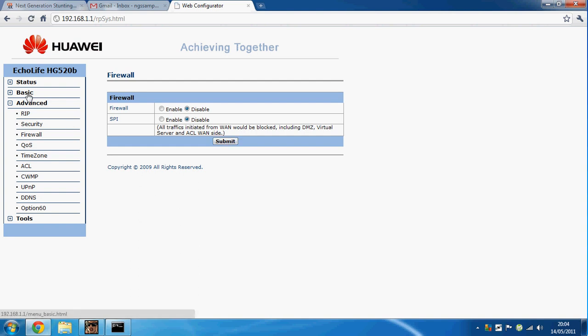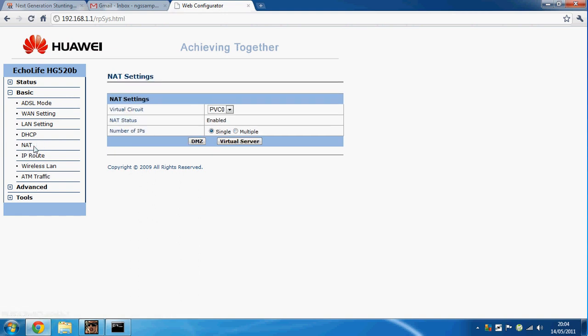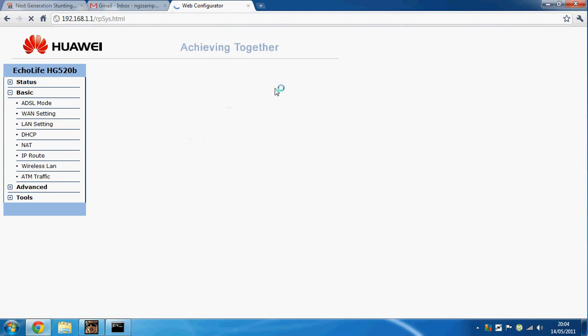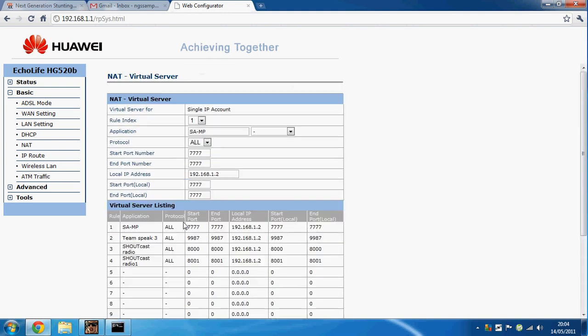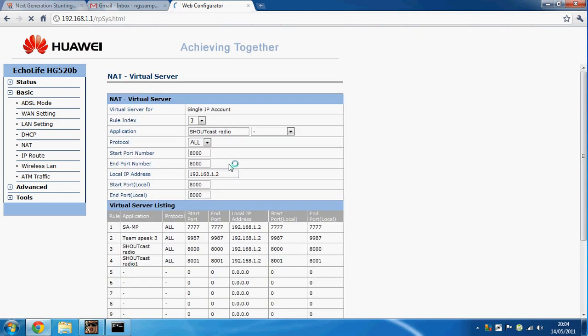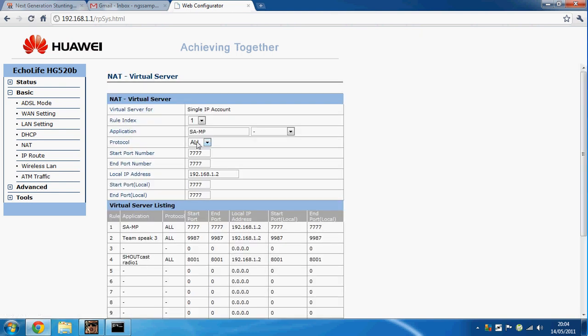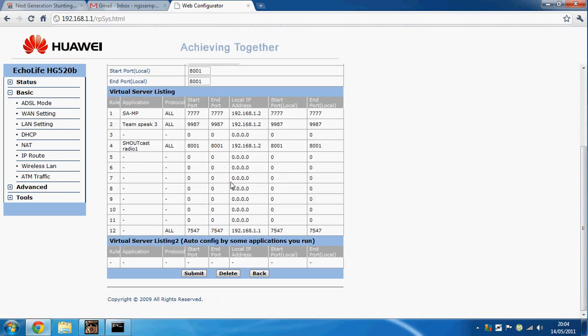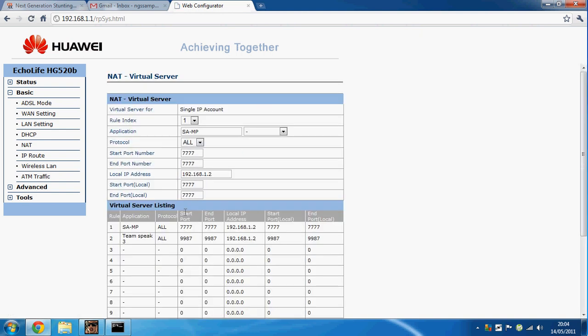Once you've done that, go to Basic, then NAT, then Virtual Server. At the moment I have a few already done, so let me just delete these. You don't need to do that.